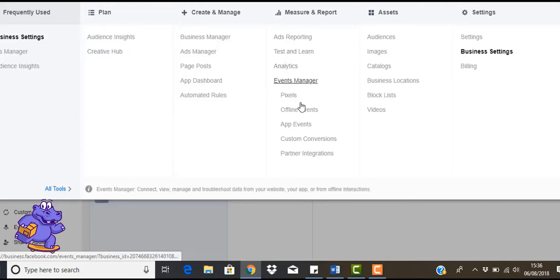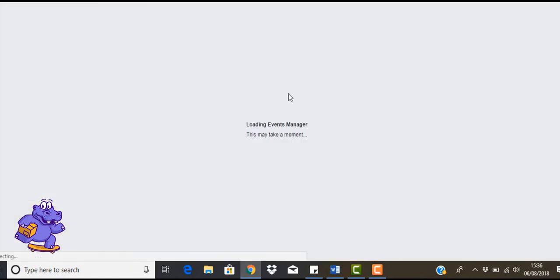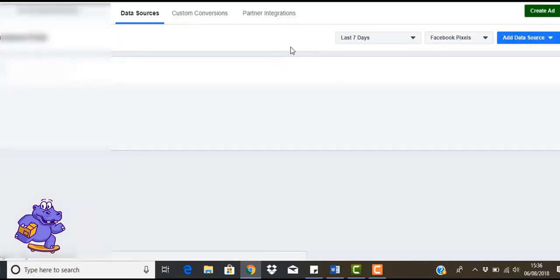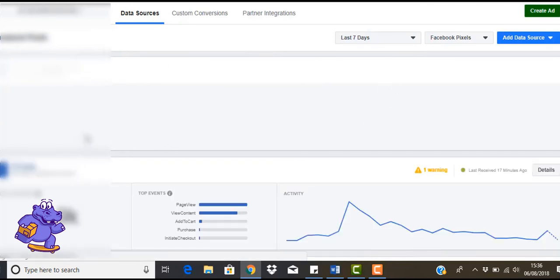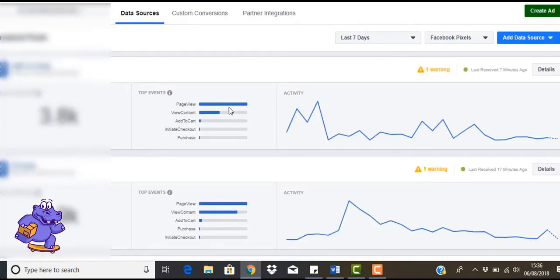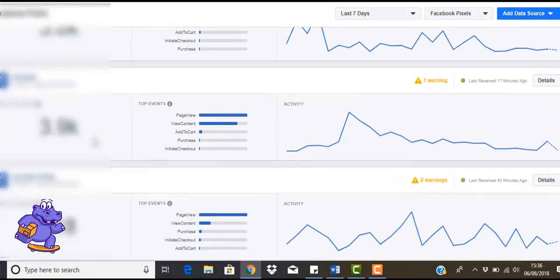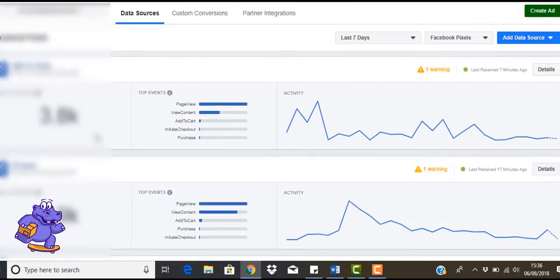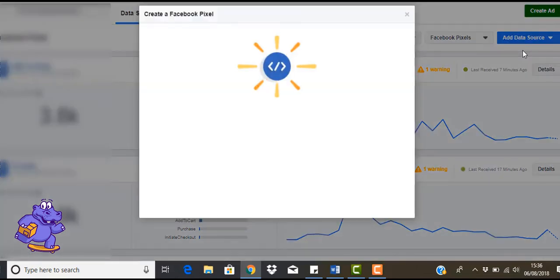So first thing we're going to do is let's go down to pixel. Click on that. You're going to be taken to this screen and it's going to show you all your different pixels you have. We've got our pixels here. I got to kind of hide these because I can't really be sharing out what our pixel IDs are. So what we're going to do is go to add data source and click on Facebook pixel.